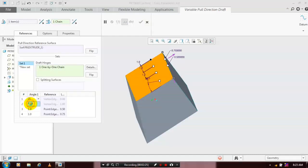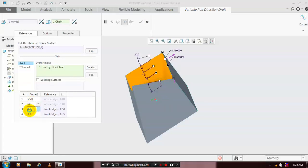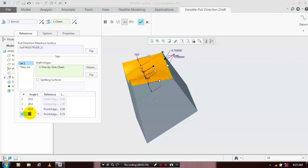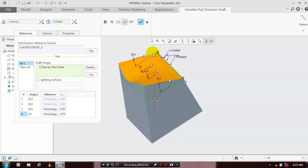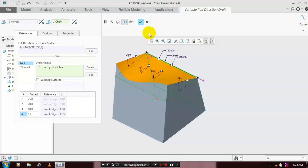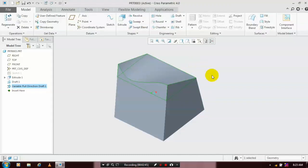Then you can apply the angle value that differs from the other angle values. Here we have four types of angles. We are applying different kinds of values here. The variable pull draft is successfully applied on a single surface. Just click OK.